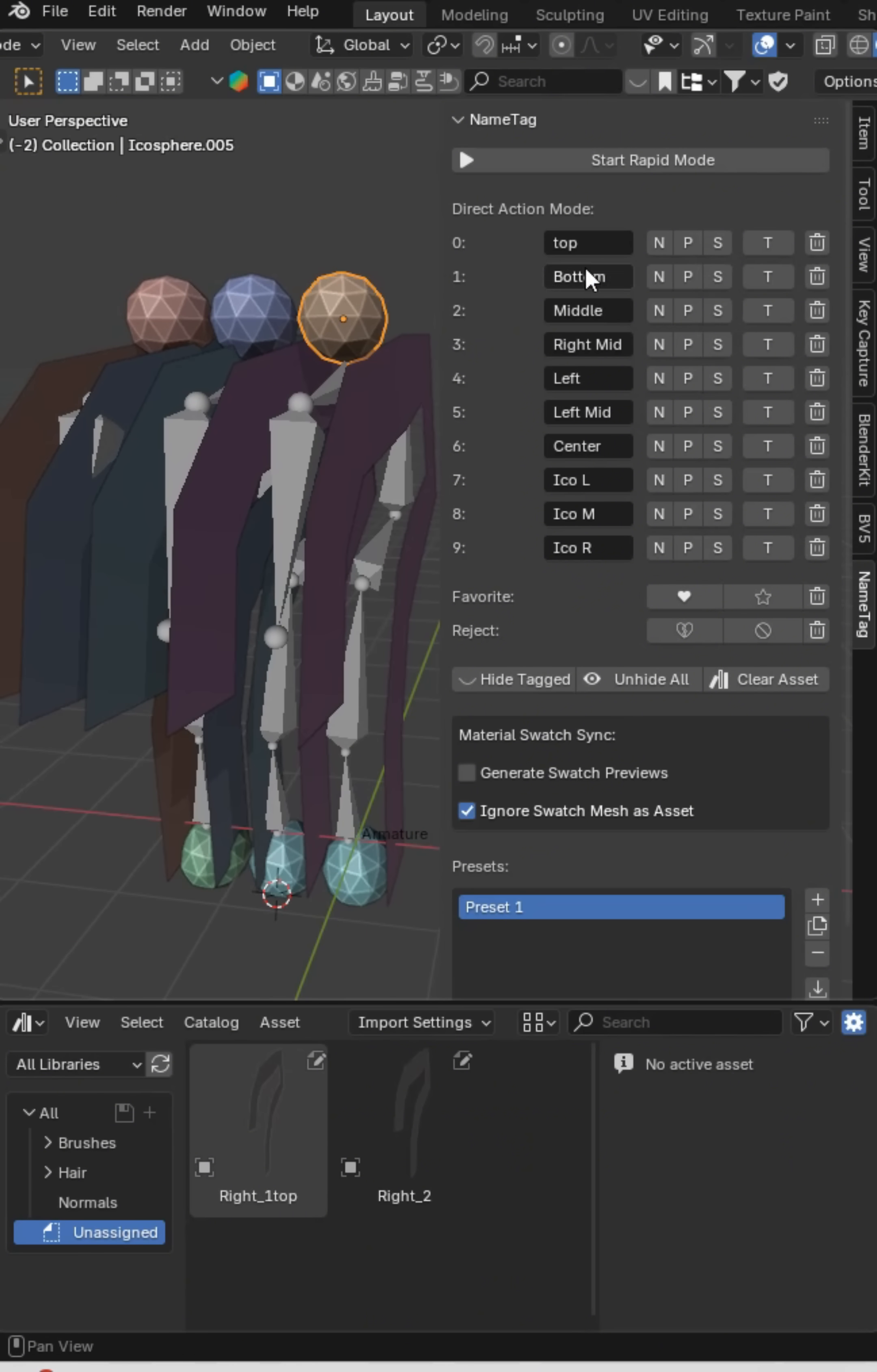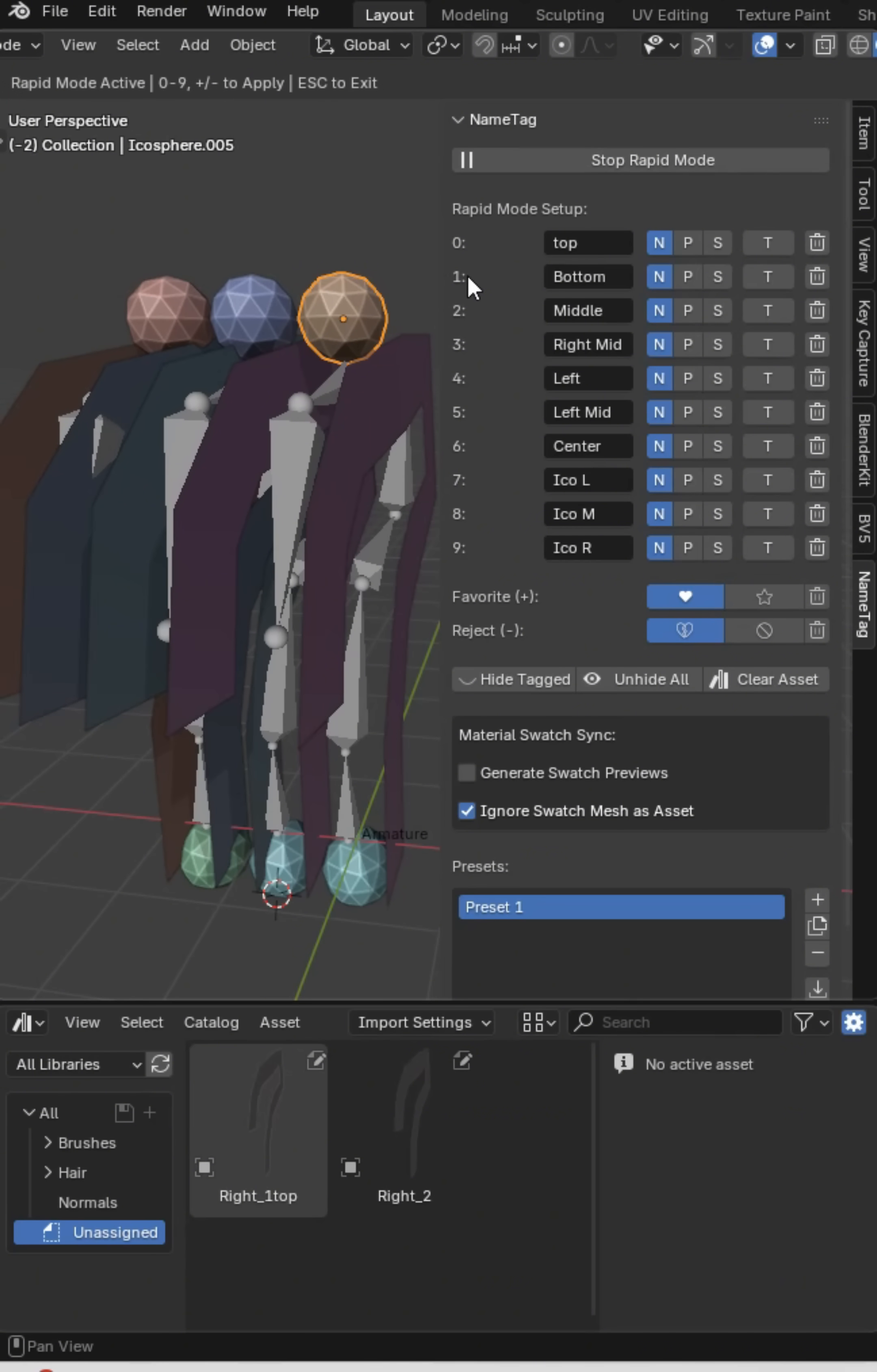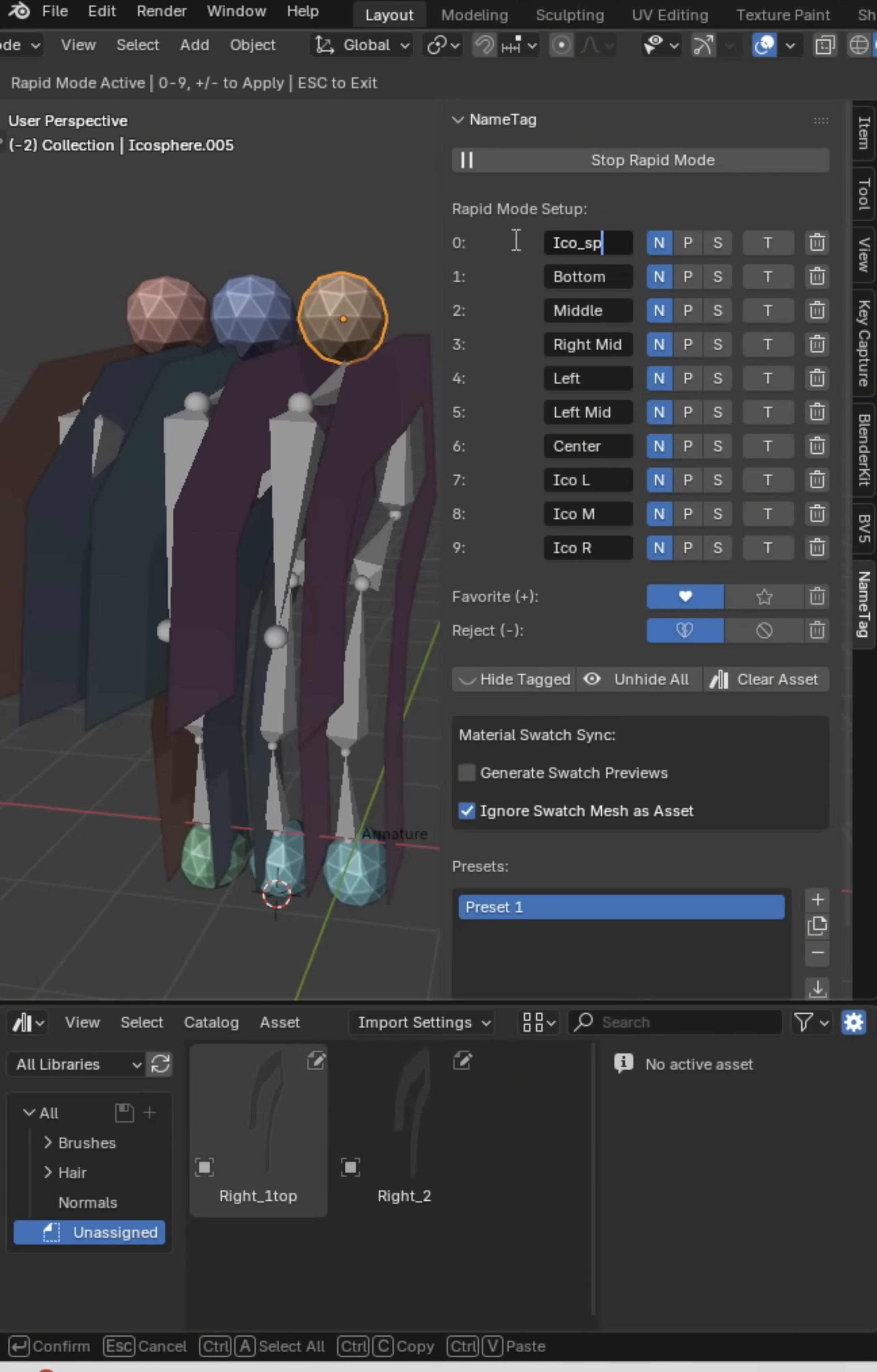So what you do is you can come in here and start a rapid mode and I could say hey I want this to be named Ico underscore sphere. Okay so that's going to be its name.